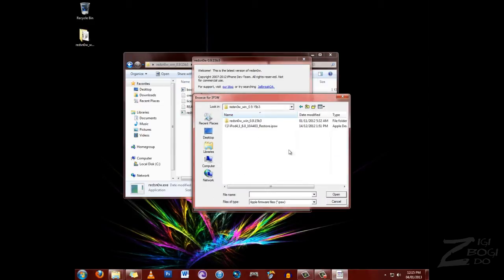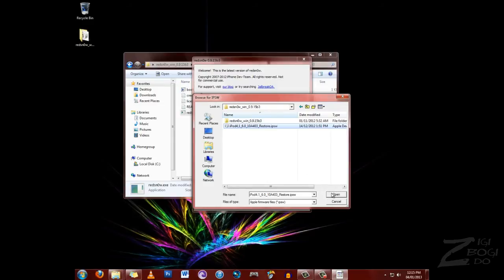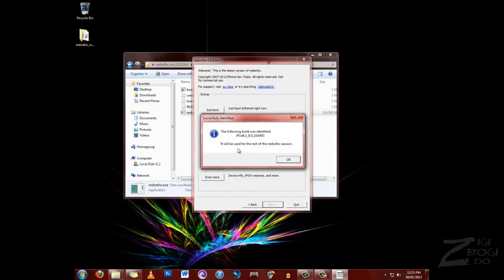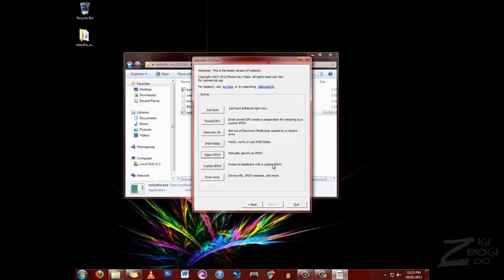And you want to navigate to the folder where this is at, it should be in the same folder as RedSn0w. Click open, it says it's going to use this for the rest of the session. OK, and then you just want to click just boot.